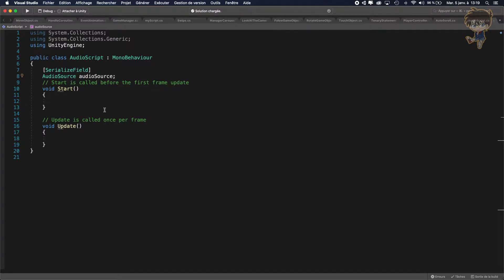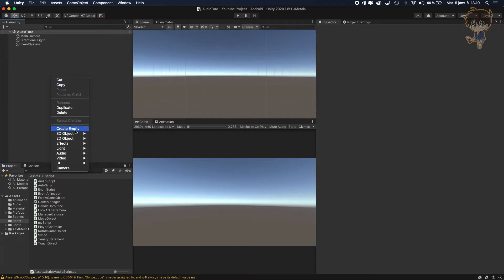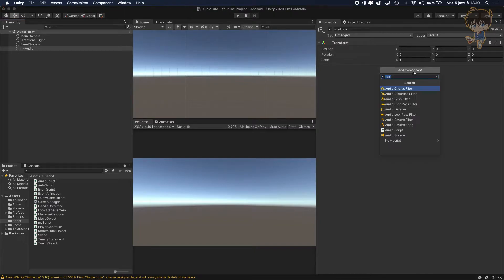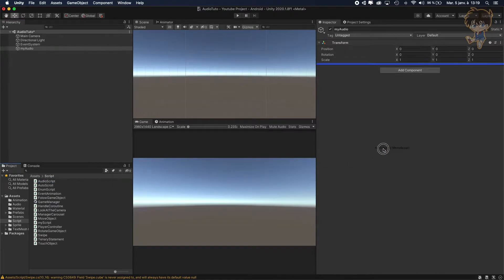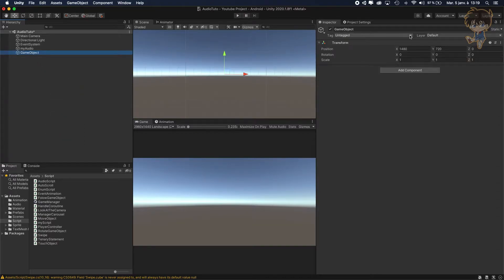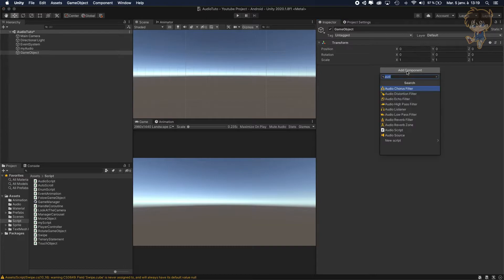What I need to do is go back to Unity and create an empty game object. Let's create an empty game object, reset it and add our script. Let's call it 'my audio' for example. Let's add the component audio script. When I drag and drop our script, I need an audio source. So let's create another empty game object and add an audio source component.